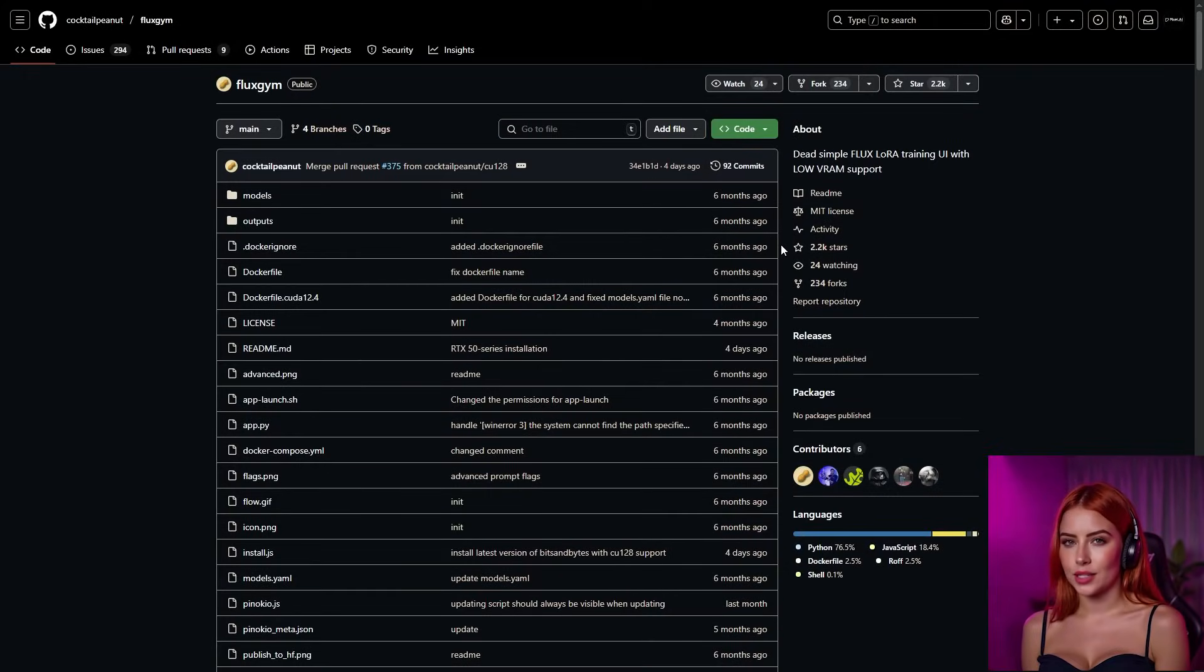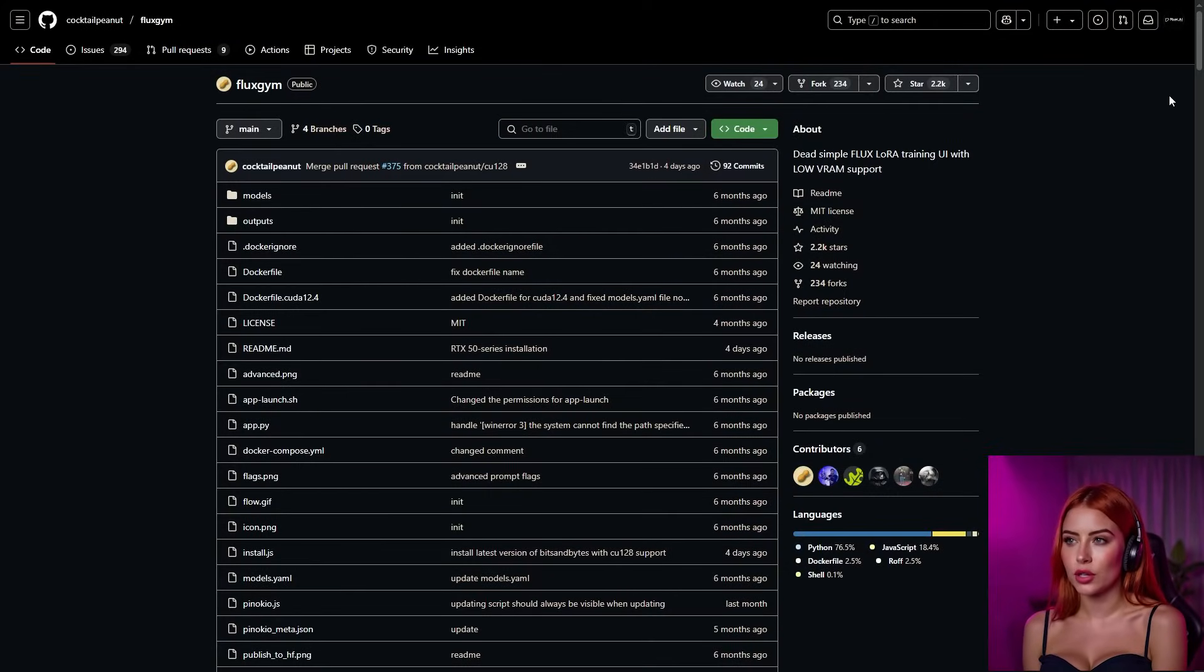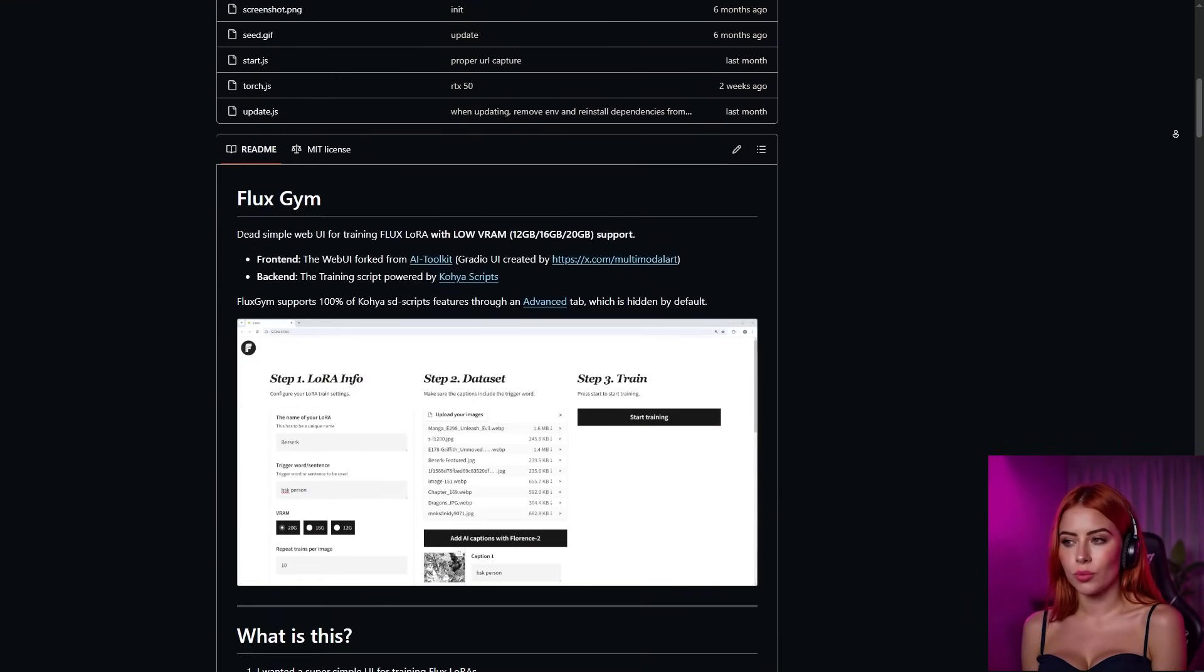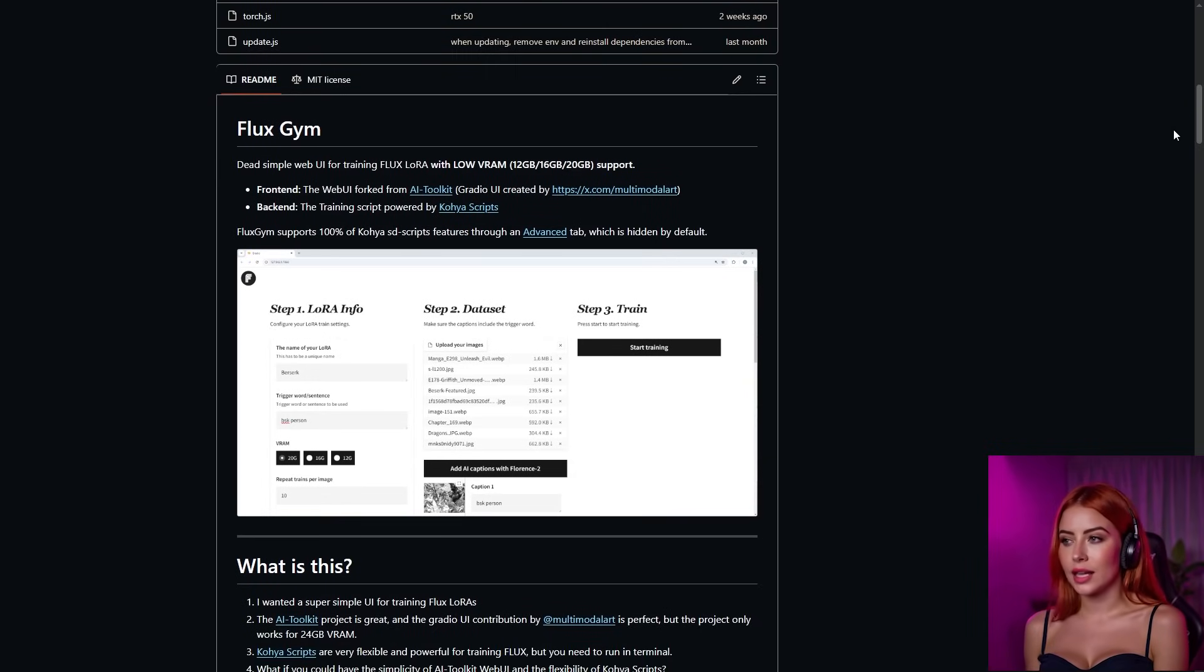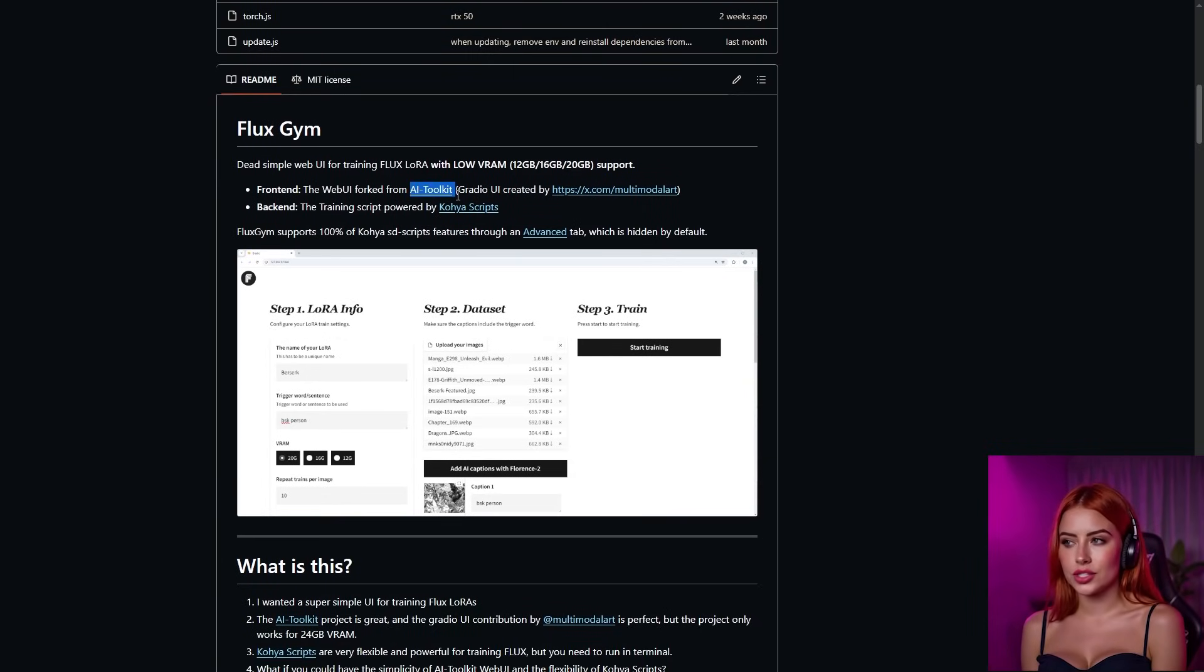Now that our data set's locked in, it's time to train that Laura. I've walked you through this a bunch in previous videos. Hit up the channel if you need a refresher. Normally, I'd use AI Toolkit to train Laura's, but this time we're leveling up with a slicker tool. Fluxgym.